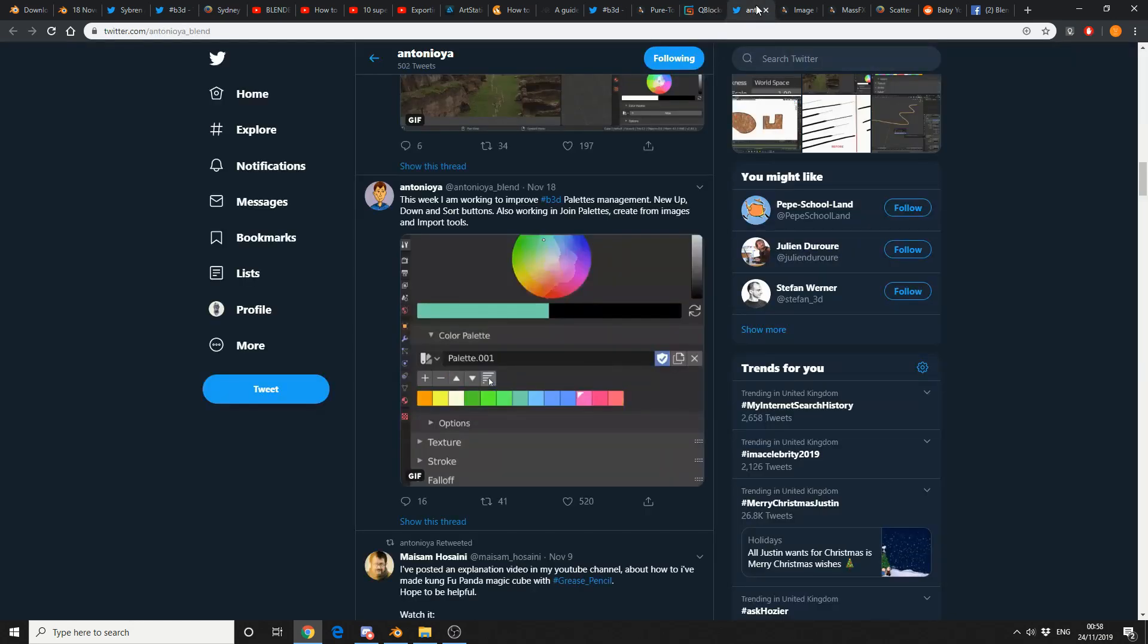So I'm kind of cheating here at the moment, but thought I would draw your attention to it. This week, I'm working to improve Blender's 3D palette management, so keep an eye out for that as well.